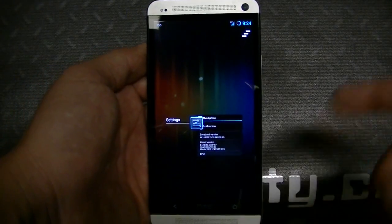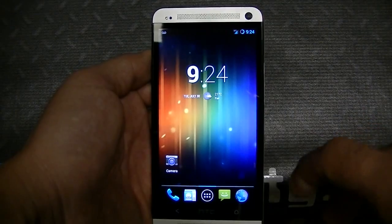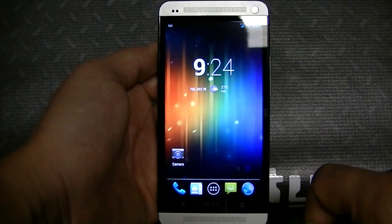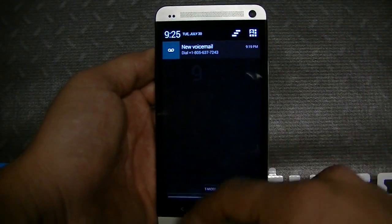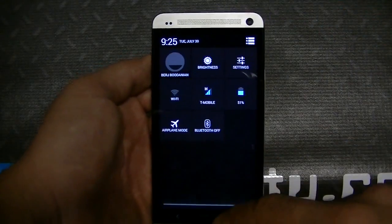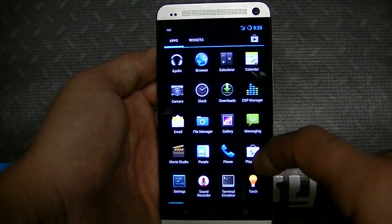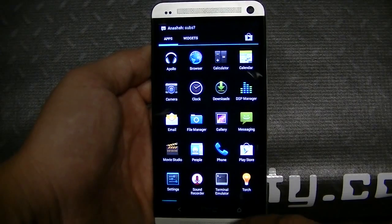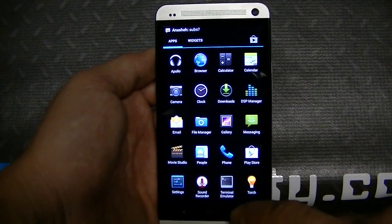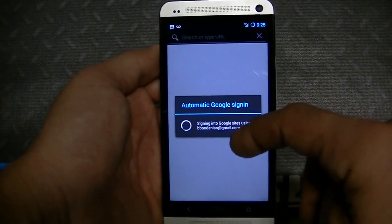If we push down on the home button we get the multitasking pane, and then if I push this button right here it closes everything at once. In the notification area you get the quick settings and the regular notification bar. Very similar to 4.2, just refined — it feels a lot smoother.